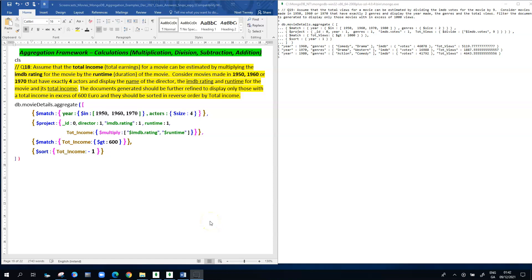This clip is going to look at some aspects of the aggregation framework in MongoDB, especially calculations such as multiplication, division, etc. We're using the movie details collection, and the question we're trying to solve is: assume the total income for a movie can be estimated by multiplying the IMDB rating for the movie by the runtime for the movie.